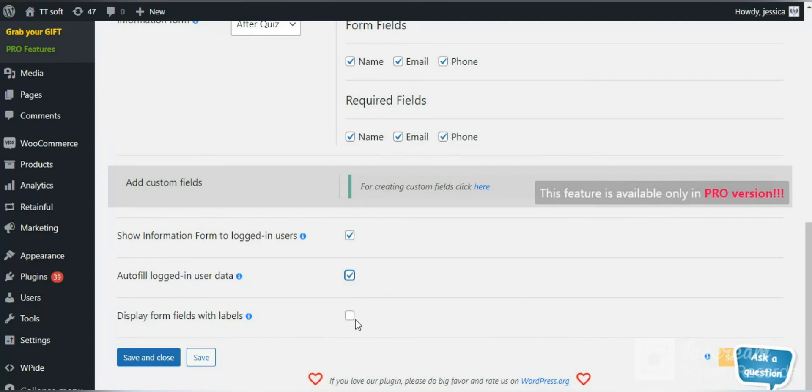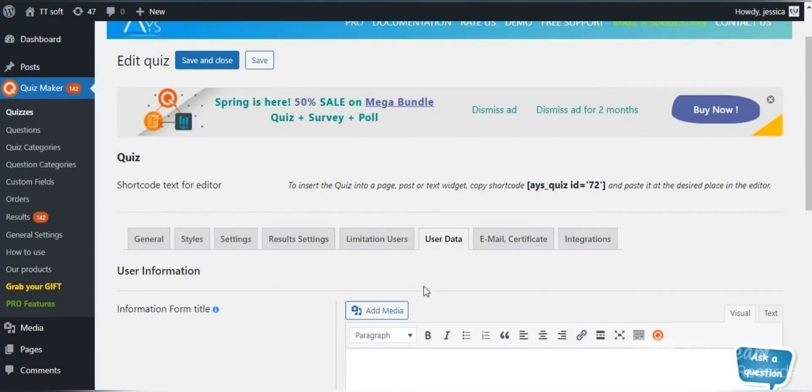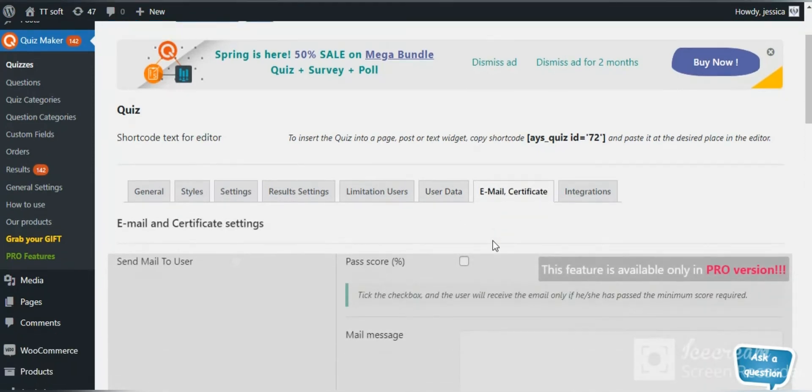You can build your email list easily, show information form to logged in users, display form fields with labels and so on.